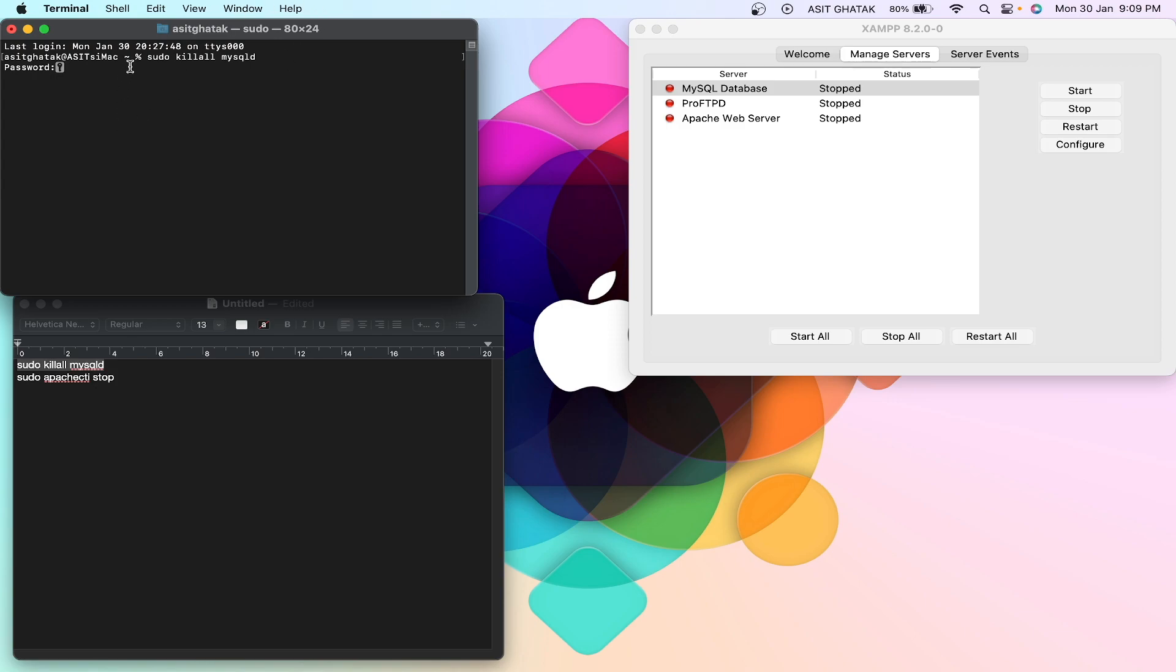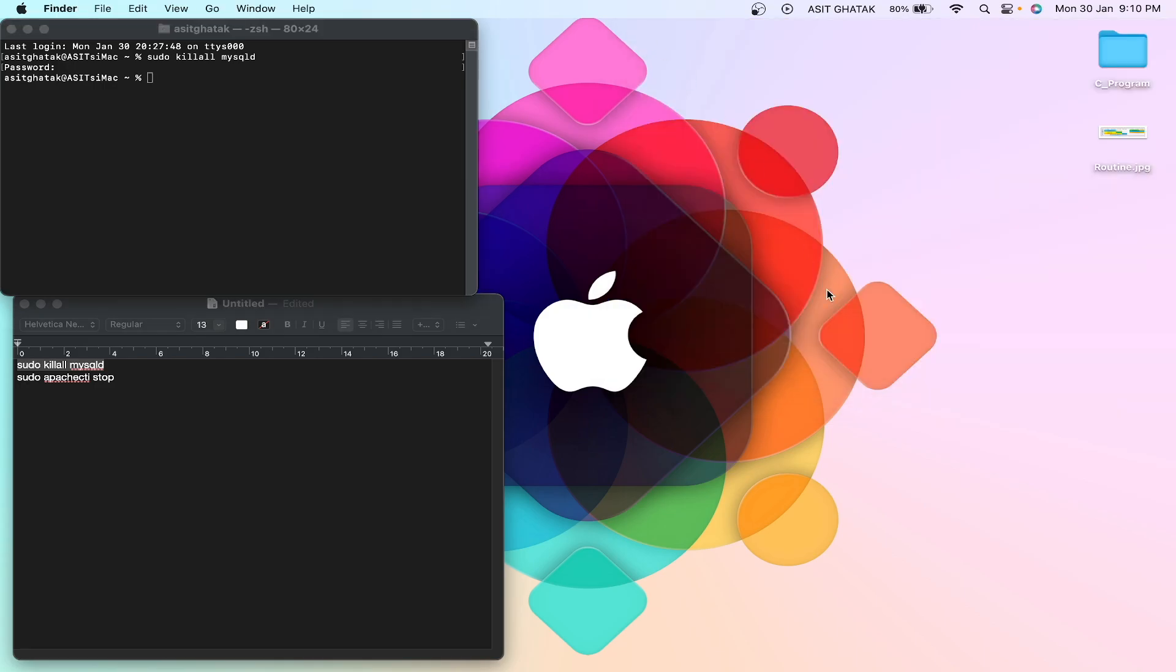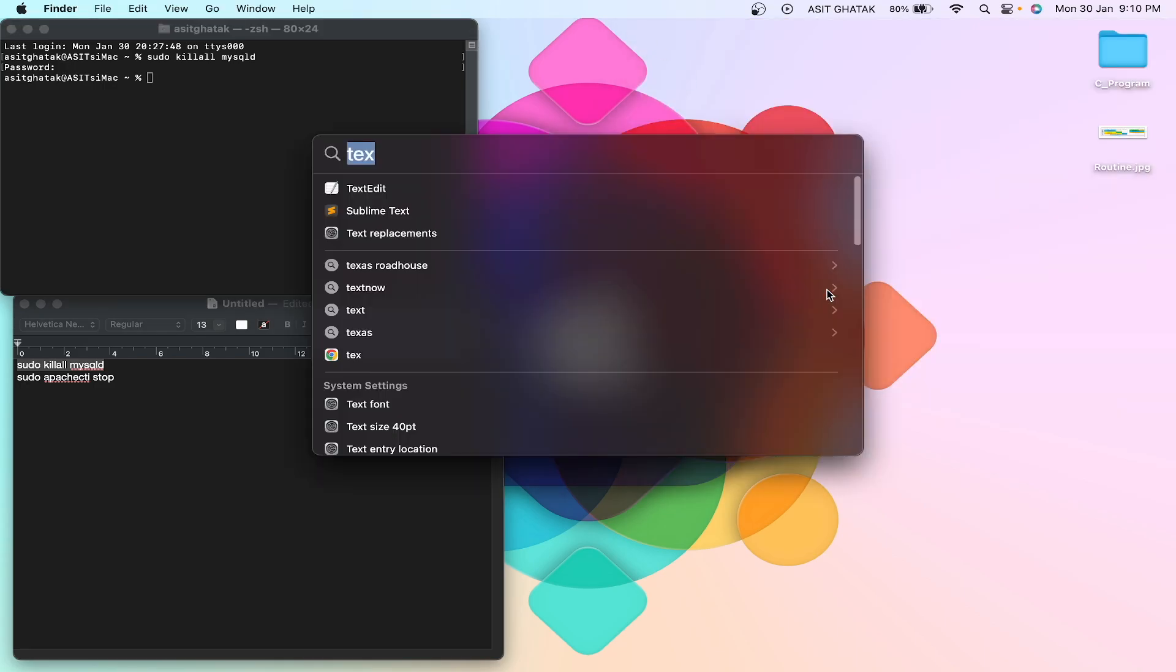Just type it correctly, then hit the return. Okay, so let's check that it is opening or not. First of all stop it and then open it.